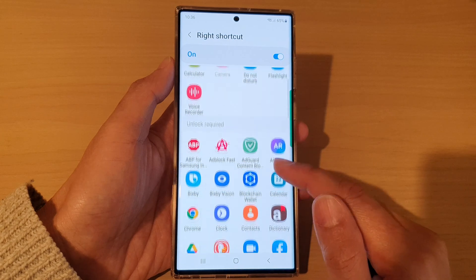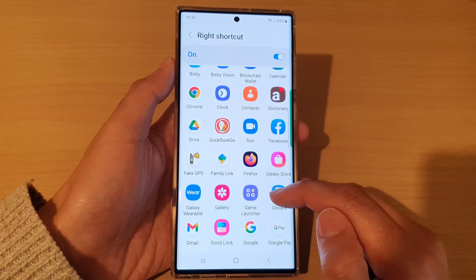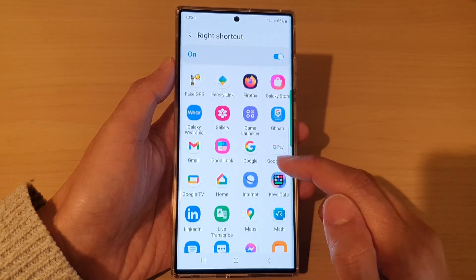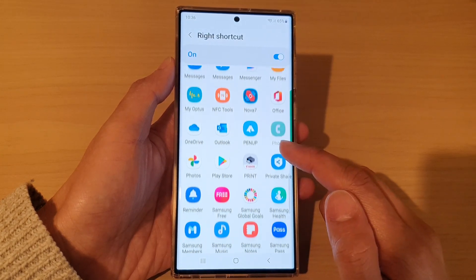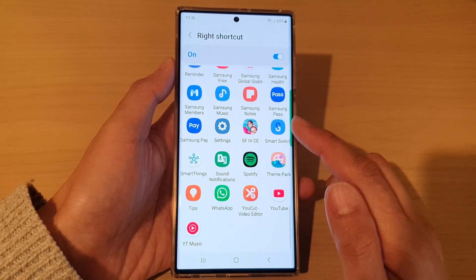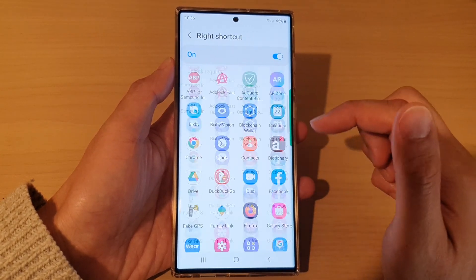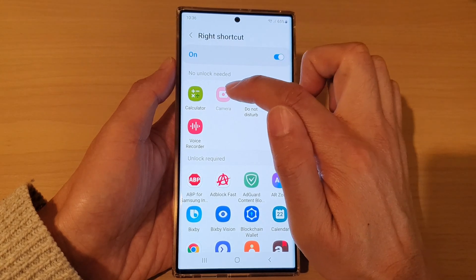Then go down and tap on right shortcut. In here, you can go down the list and make sure that you have chosen camera. At the top here is the camera.